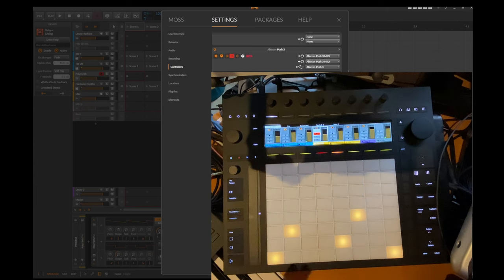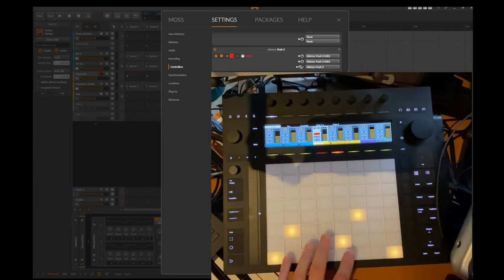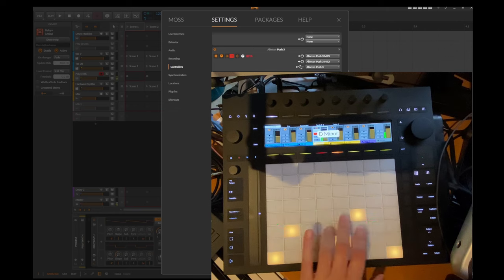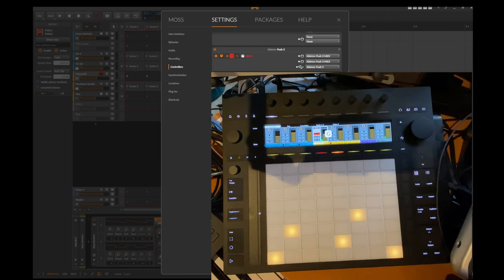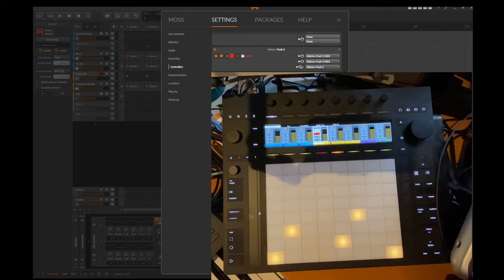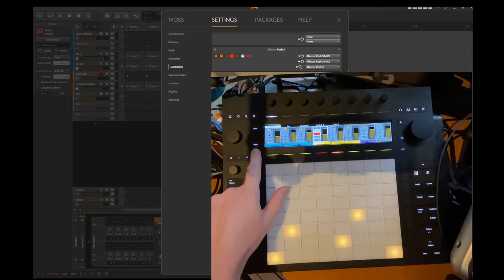And this gets also applied in the poly sequencer where you also have in the lower part this play area. And there you can also have this not so bright view.